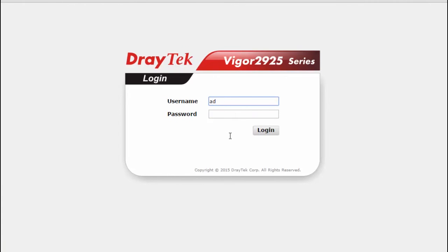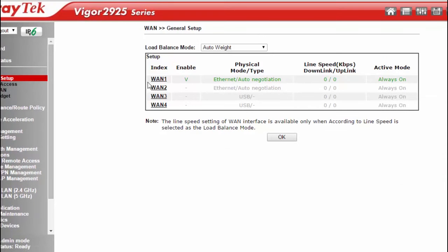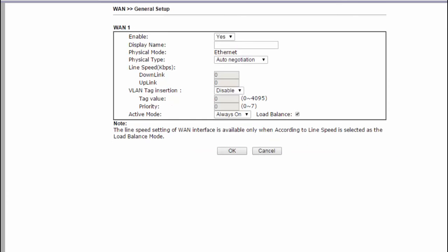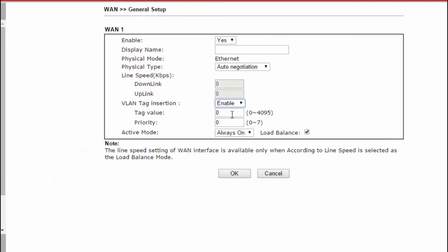The first step is to log into the router, then go to the WAN general setup configuration menu. Select WAN 1, and set enable to yes to activate this profile. We need to modify the VLAN settings — Dodo and some other service providers require VLANs to be enabled. Dodo requires data packets to be tagged with VLAN ID 100. In the VLAN tag insertion menu, select enable and enter the VLAN tag value of 100. Other settings can be left at defaults; click OK to save.